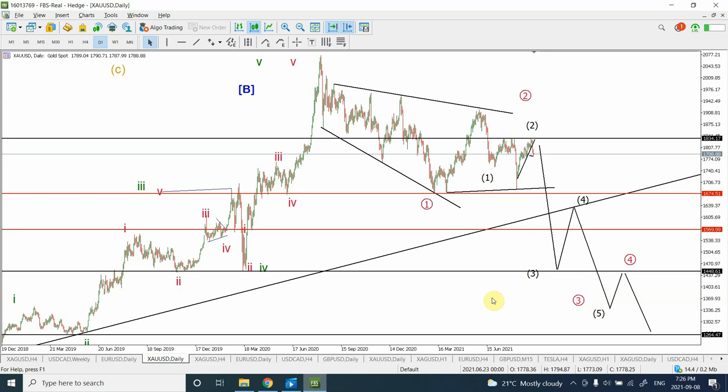Good day people, welcome back to my YouTube channel Elliott Wave Principle. I'm your host Shaheen. In today's video we are going to look at Gold, Silver, Euro, Canadian Dollar and British Pound. I made five forecasts and all five of them were really accurate and amazing, so if some of you guys were able to make money, that's really great.